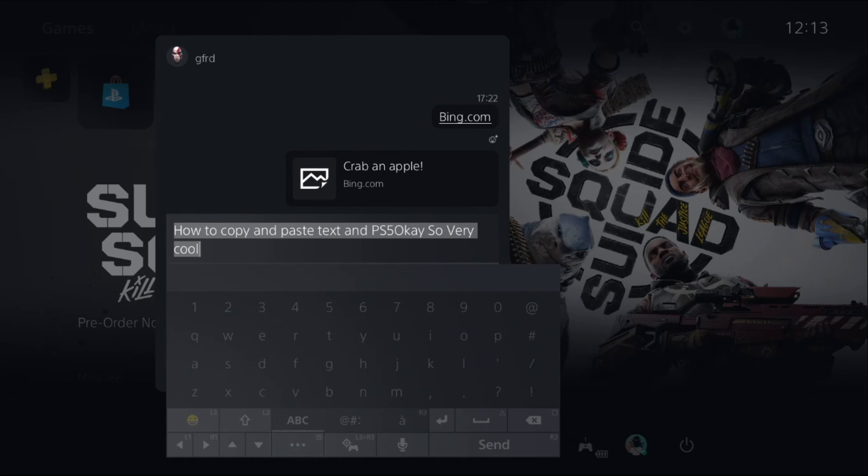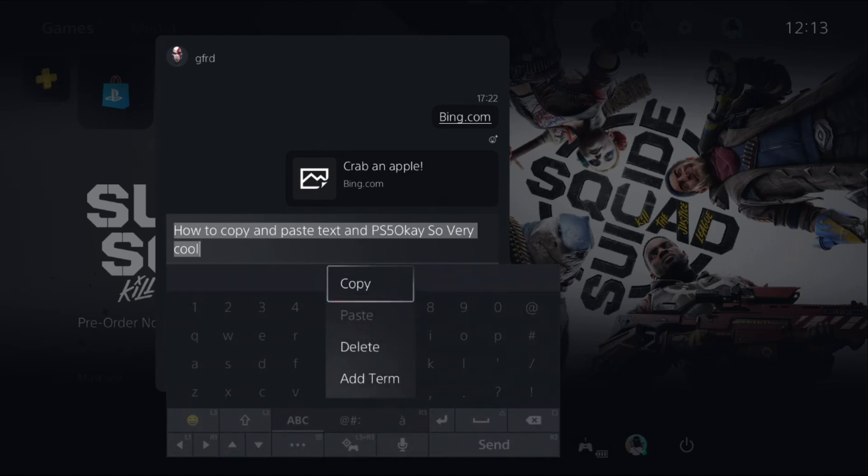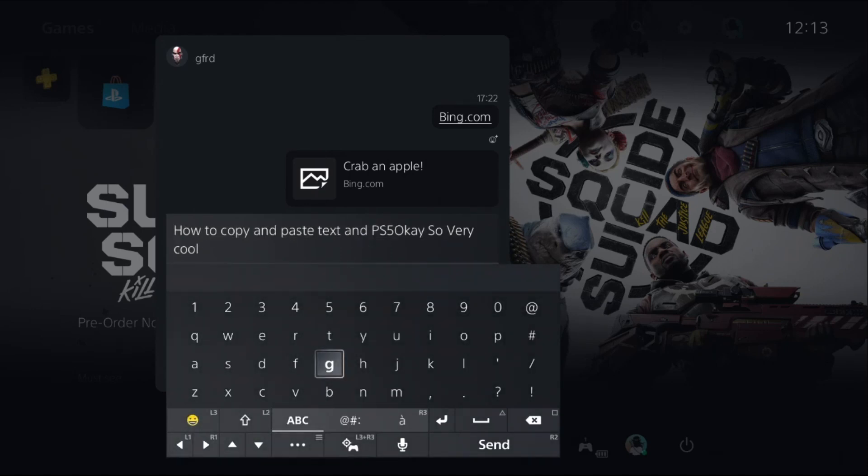You need to simply press the X button from your controller, then select Copy.